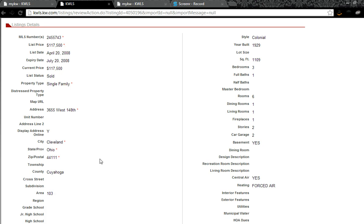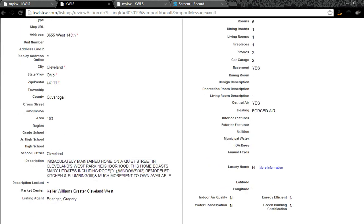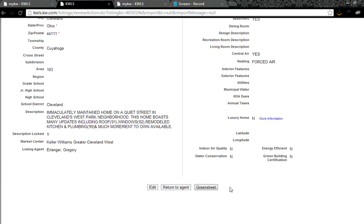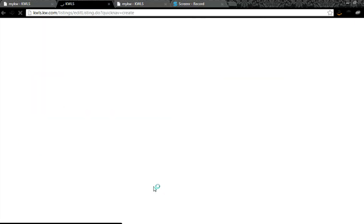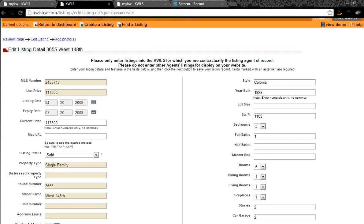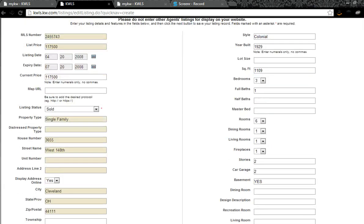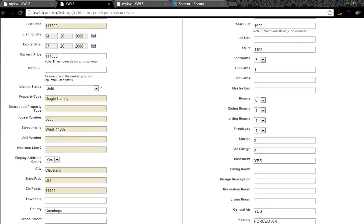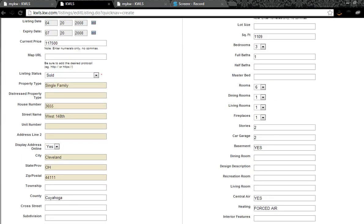And the only information that appears is what comes out of the MLS. Once again, NORMLS is very proprietary about what they allow to be exported. So I'm simply going to scroll to the bottom of the page, I'm going to click Edit, and then the form becomes customizable where I can go in and add all sorts of additional information.